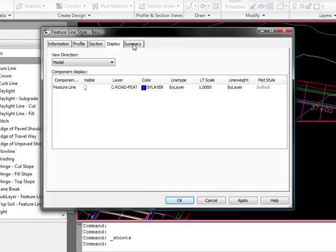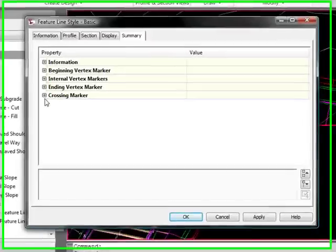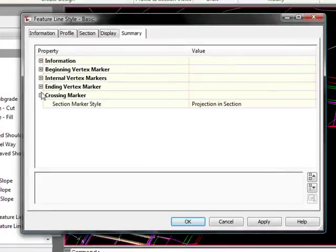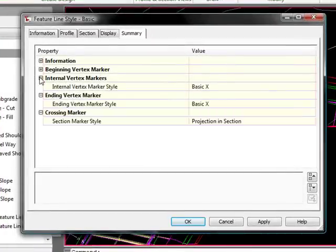They're really powerful that way. The Summary tab basically goes back through and tells you all the pieces of the settings on the previous tabs.